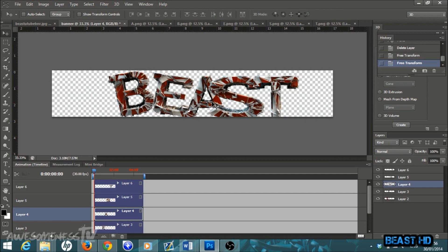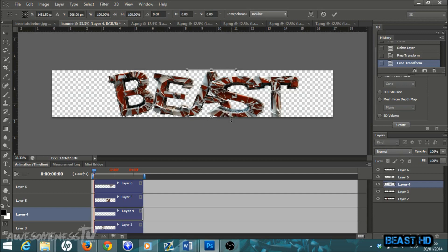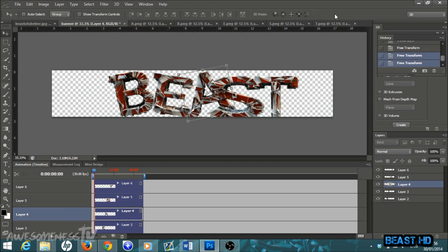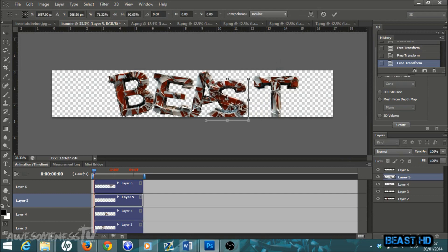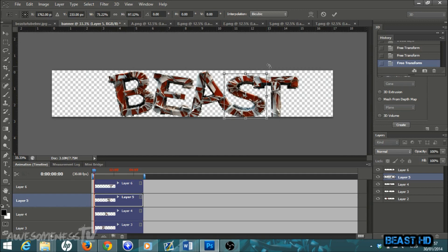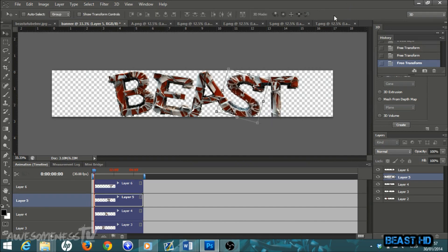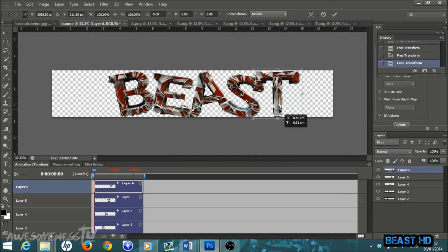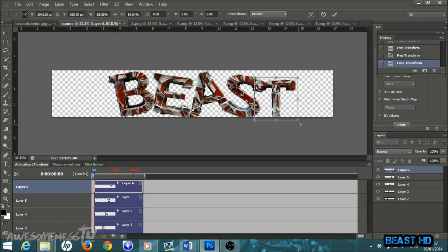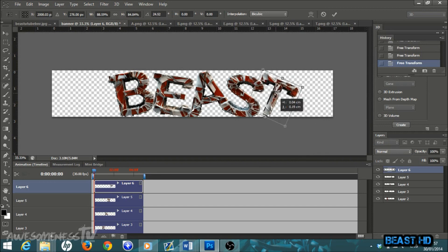Move along to your third letter — click the layer to make sure you're on the right one, otherwise you'll keep editing the same letter. Ctrl+T, move it up a little, rotate it a tiny bit, leave it the same size, then hit the tick. Layer five: Ctrl+T — this one is way too big so scale it down, then come to a corner and twist it a little. For the last letter, Ctrl+T, make it a little smaller, rotate it slightly.